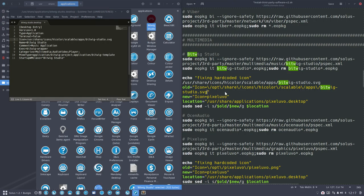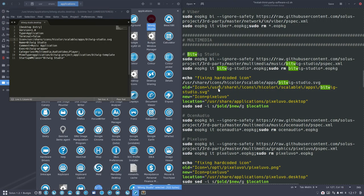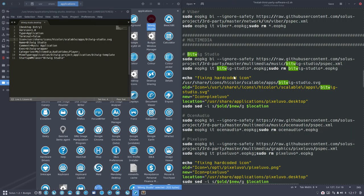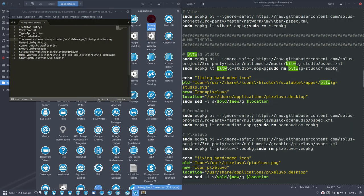It's not opt. It's user. User. User. Share. Icons. High color. Scalable. Apps. Bitwig Studio. SVG. Okay. So that is actually the line that is in here.